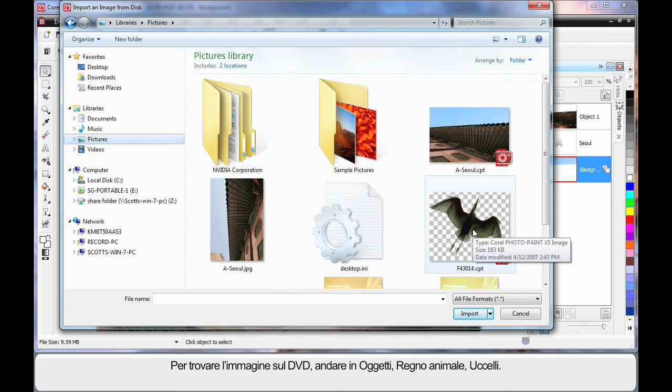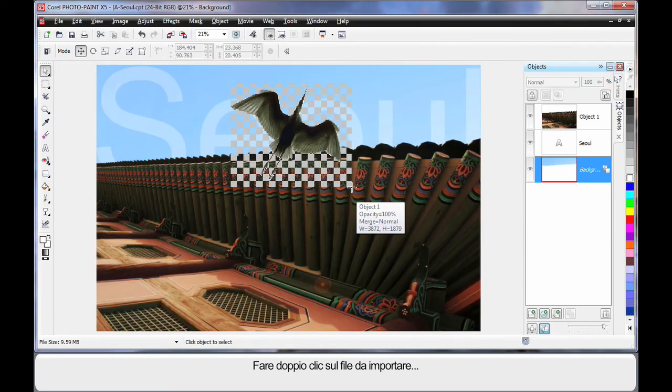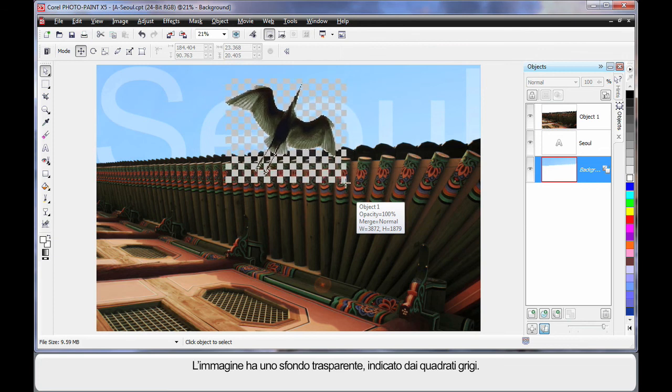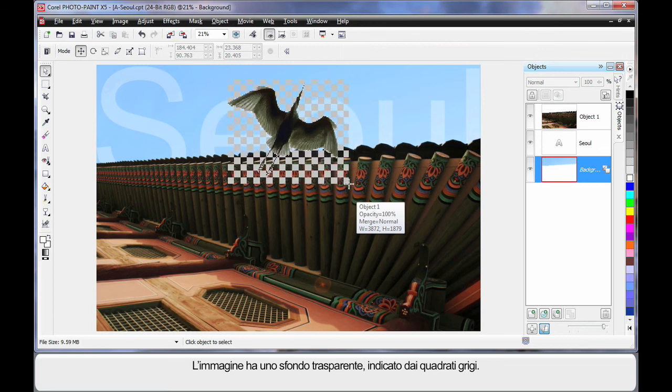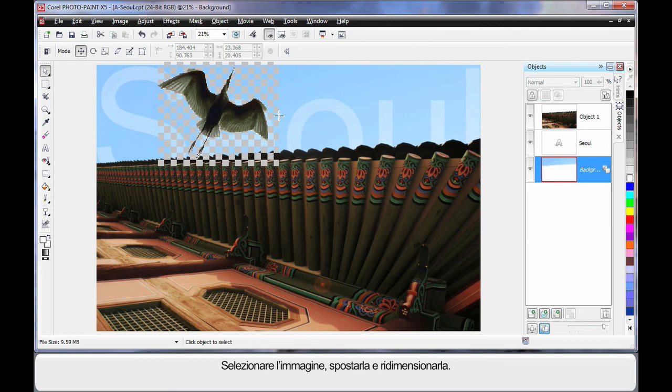Now I've just put it in my picture file folder for convenience. So I'll double click. Now this image has a transparent background which is depicted by all of those squares there. So I'm just going to click on there.